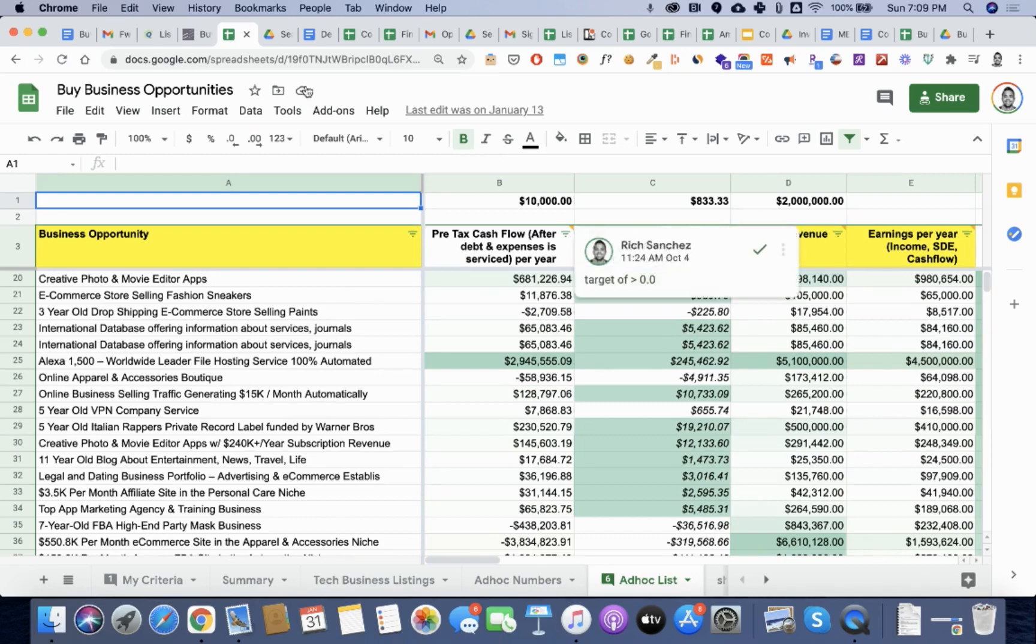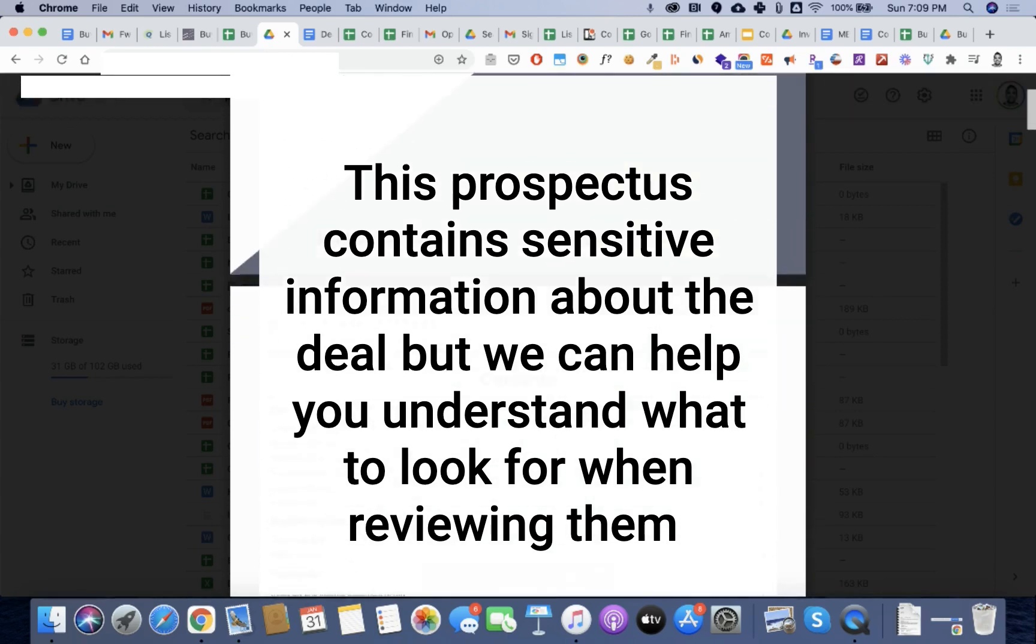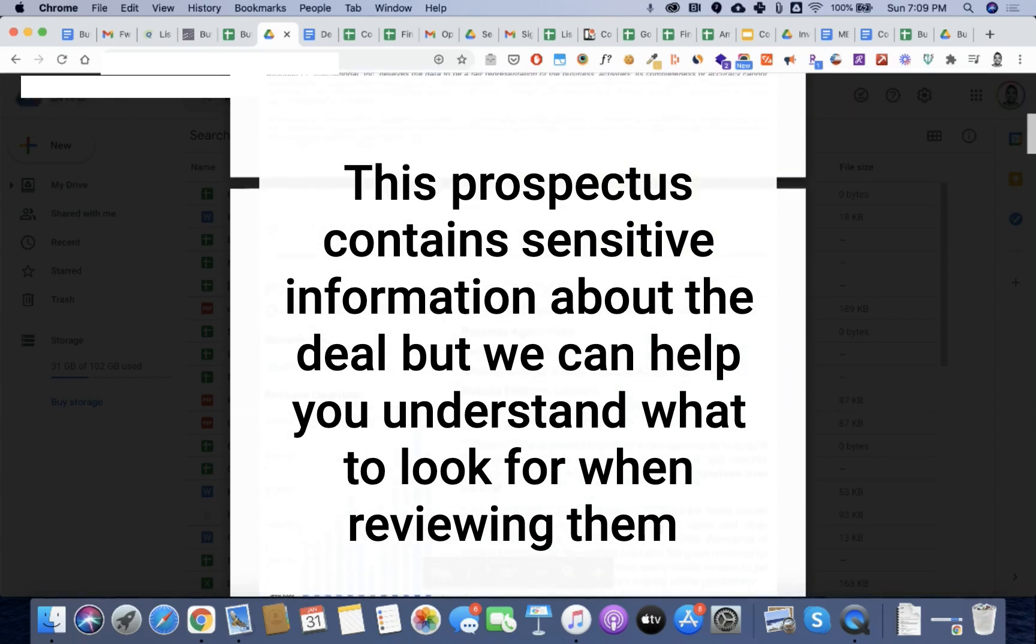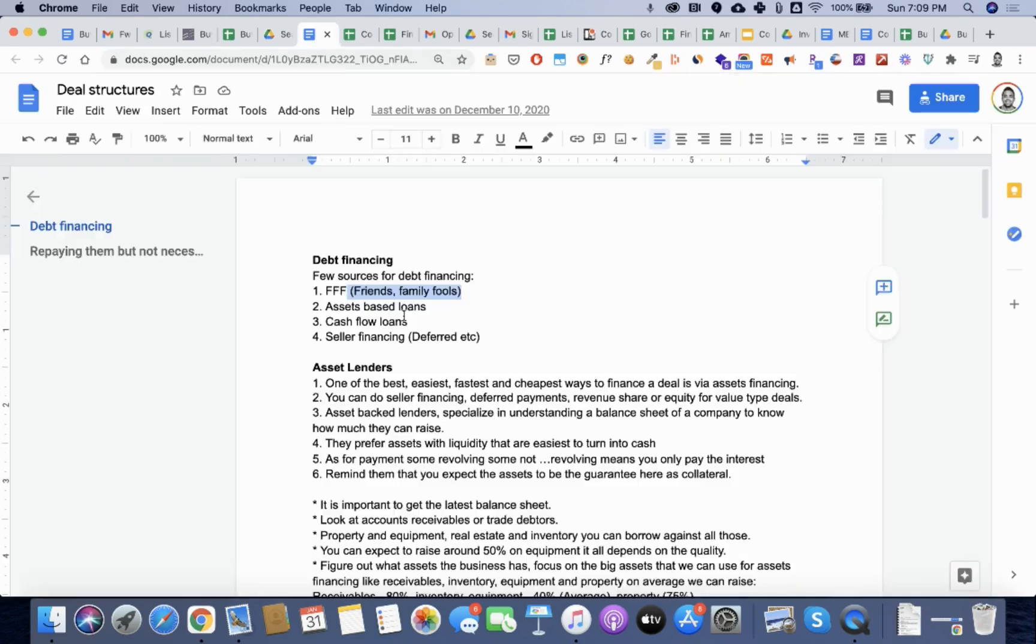Which is to get the prospectus. The prospectus is basically a broker's way of packaging up all the information about the business, about the deal that you can essentially review and tell yourself, do you want to go forward or not?